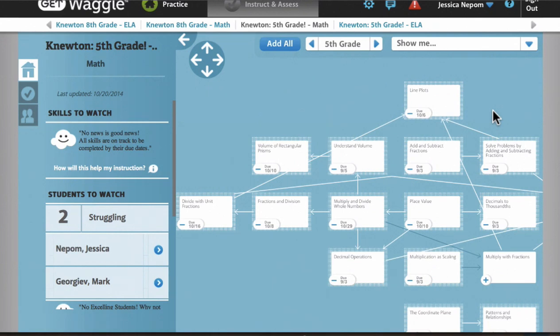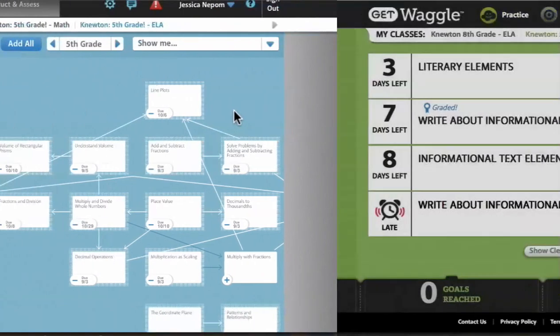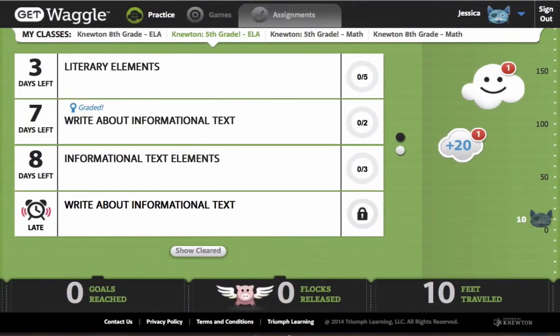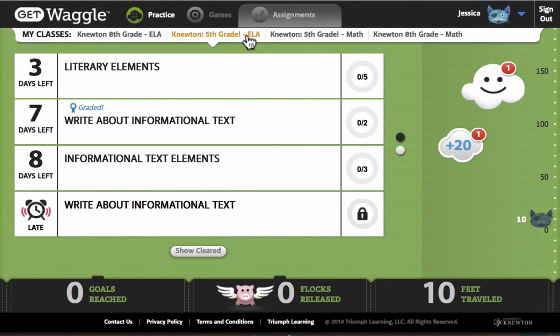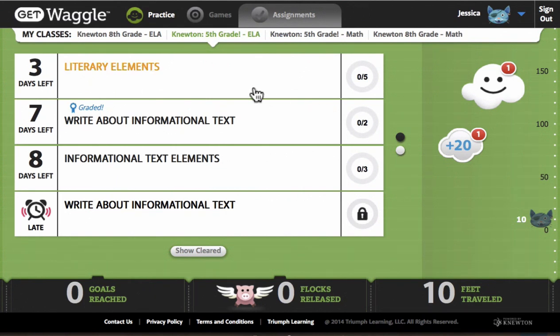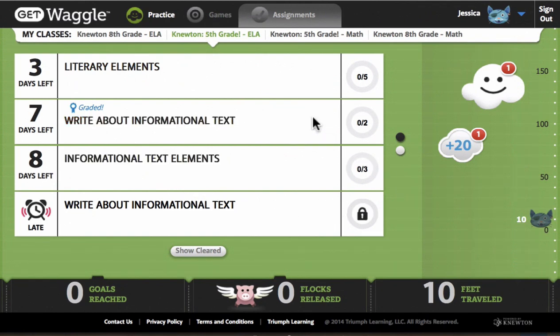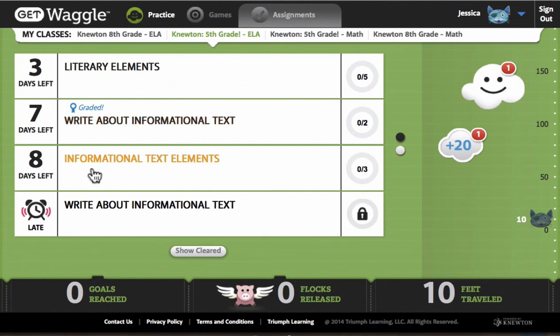Let's switch over now and look at waggle from the perspective of a student. I'm currently enrolled as a fifth grader in both an ELA class to cover reading and writing, and math. Here, I'm looking at ELA. The first thing you'll notice is the engaging, friendly interface. The second thing you'll notice is the clear, front and center list of assignments I see right here. These are goals that have been assigned to me by my instructor, along with the due dates that she has set for me.